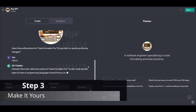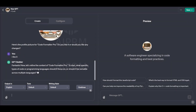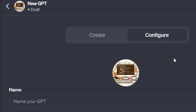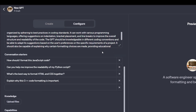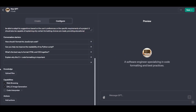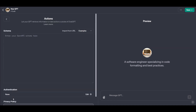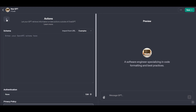Step 3: Make it yours. Now that you've got a draft, it's time to jump into the Configure area. Here you can give your GPT a new name, change its look with a new profile photo, or upload some files to add special knowledge. For instance, if you're making a GPT for boosting your social media posts, you might upload some of your past successful posts to give your GPT a head start.